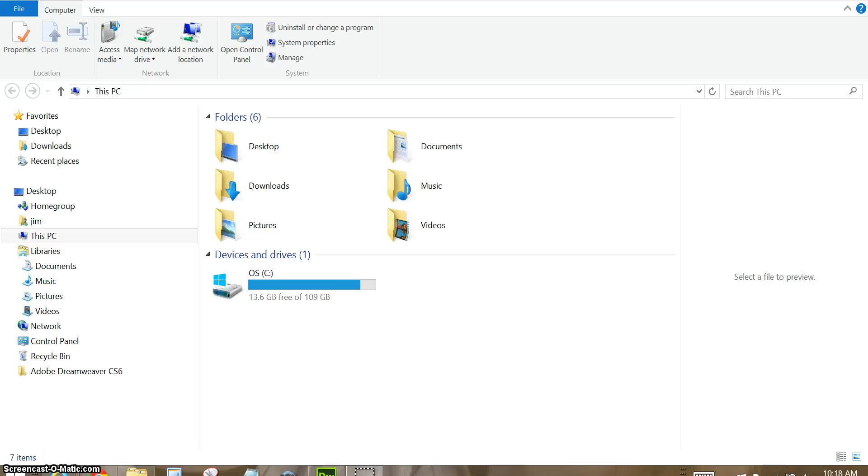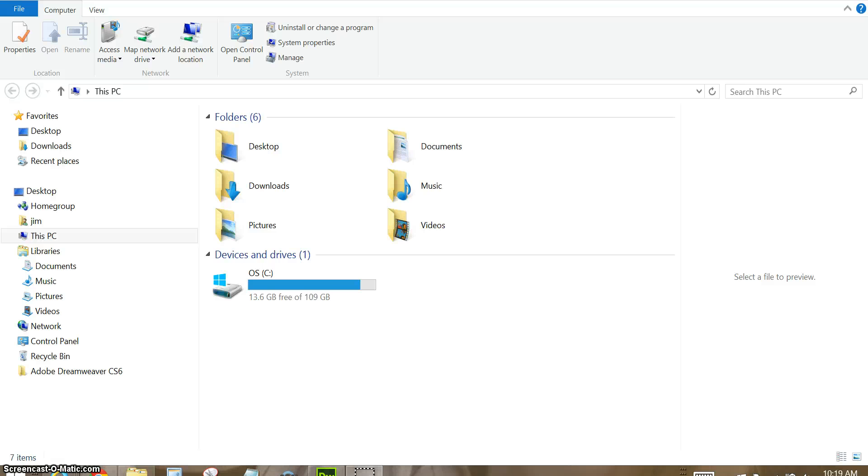I'm using Windows version 8, so if you're using an earlier version you may have to do this a little bit different to access it. In earlier versions of Windows prior to 8, you would go to the start menu, go to all programs, then go to accessories and under accessories you'll find the snipping tool.